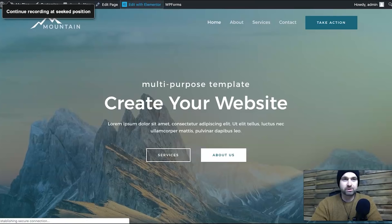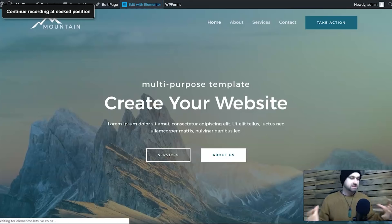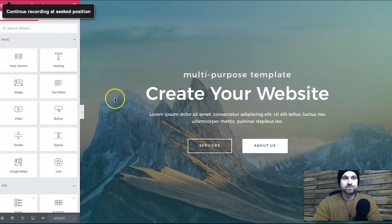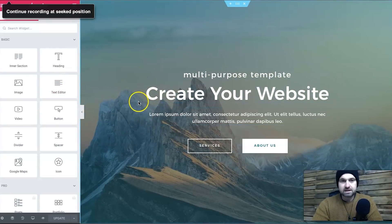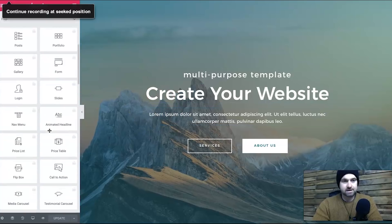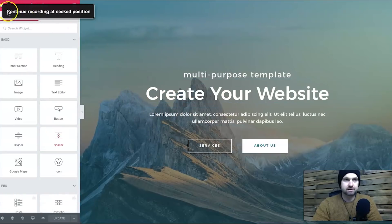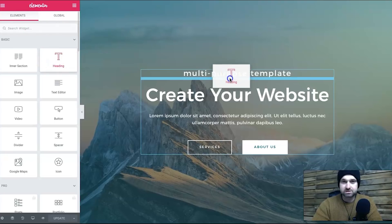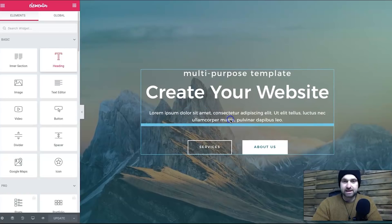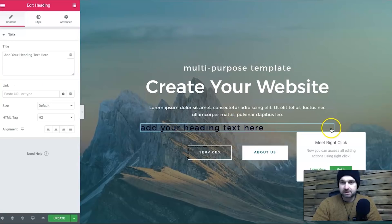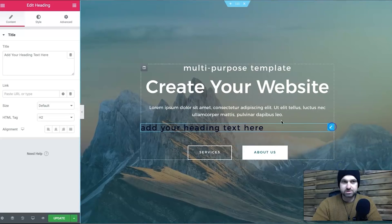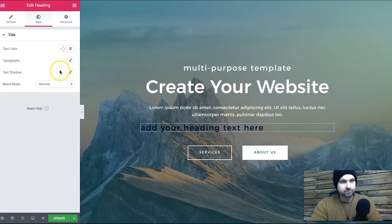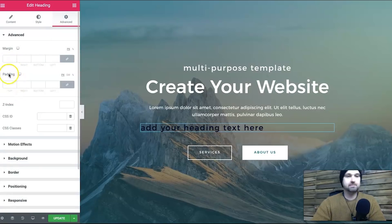Now let's quickly enable both visual builders so you can see how they work. Here's the Elementor visual builder — you've got all your different modules on the left side and all your sections inside here. If you want to add an element, you just click on it and drag it in; the blue line shows you where it's going to go. Click the pencil icon to edit it and you get options on the left to adjust it, with H1, H2, text, colors, fonts, and in Advanced you have padding and margin.